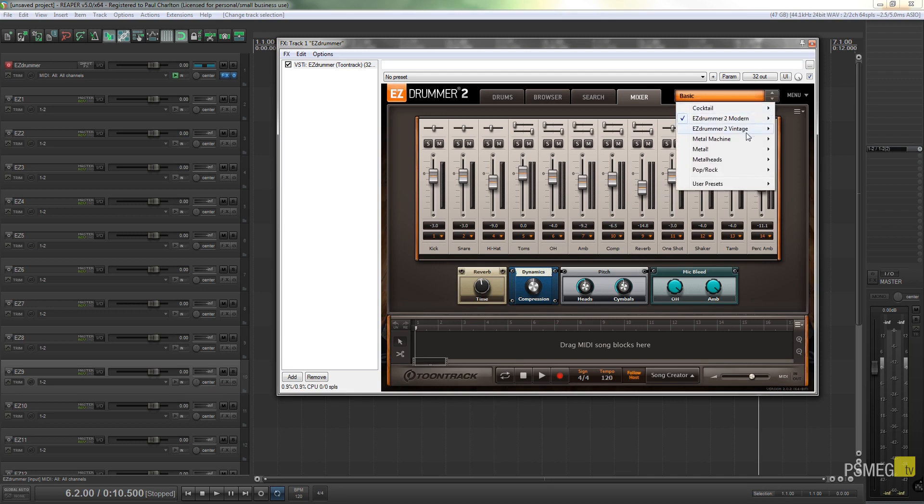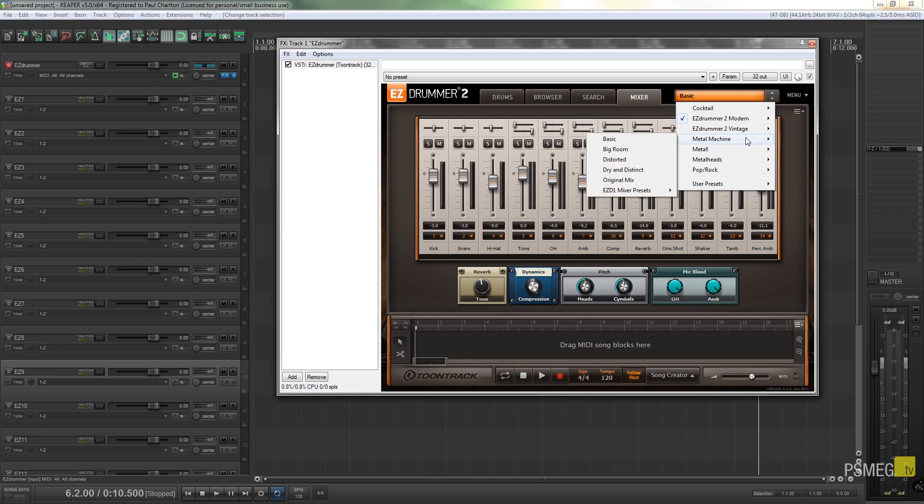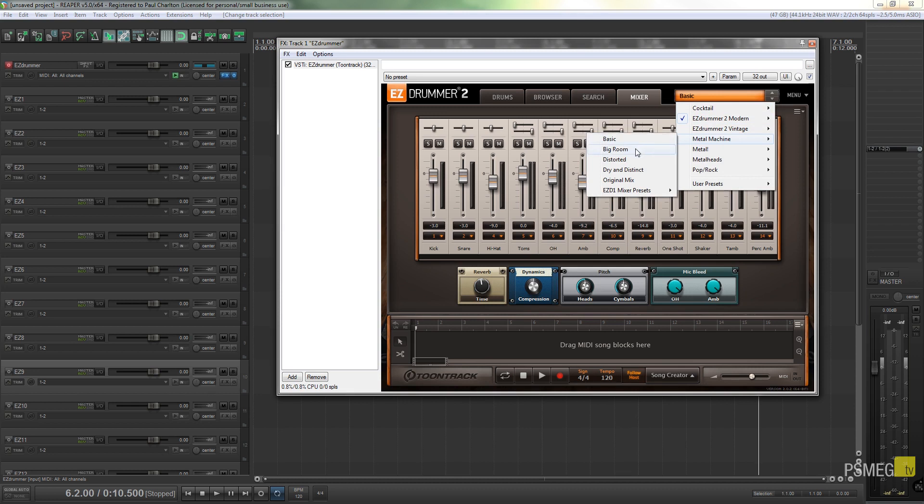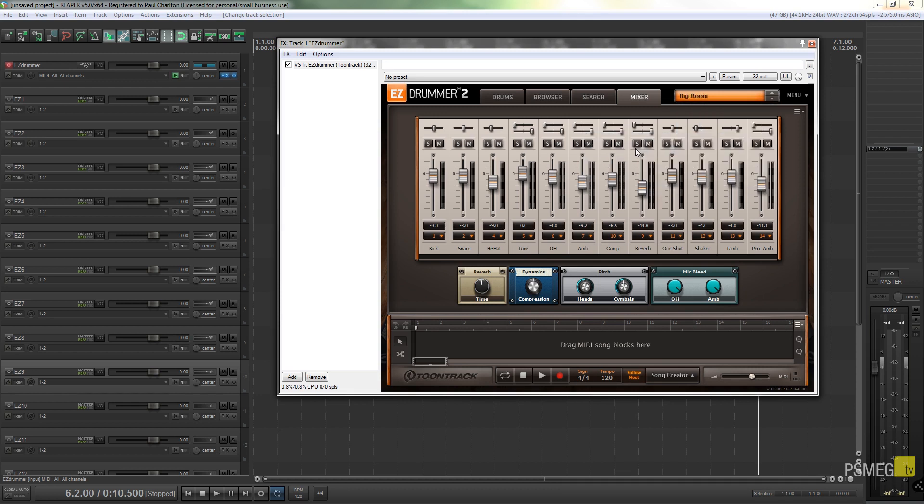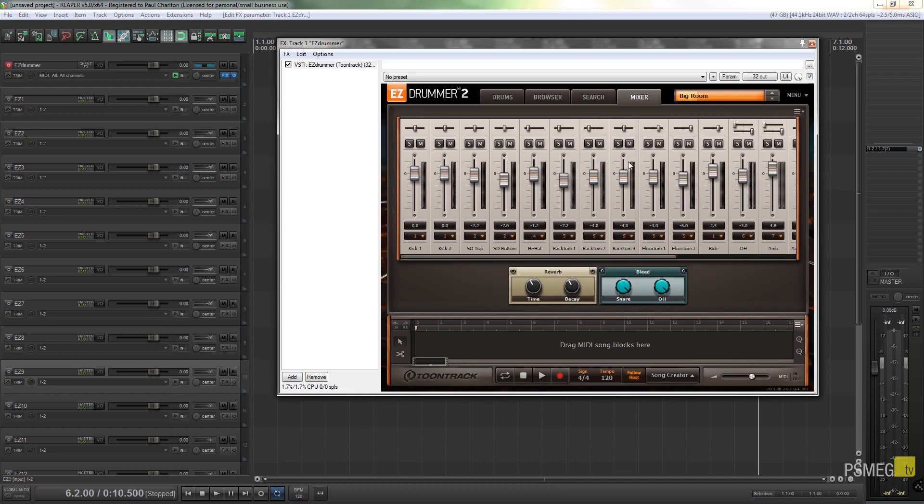So you can see we've got the bass drum on 1, snare on 2, hi-hats, toms, overheads, ambience, comps, quite a few different things. Let's just go and change the kit to the kit that I always use, so I'm going to save this out as a predefined layout.